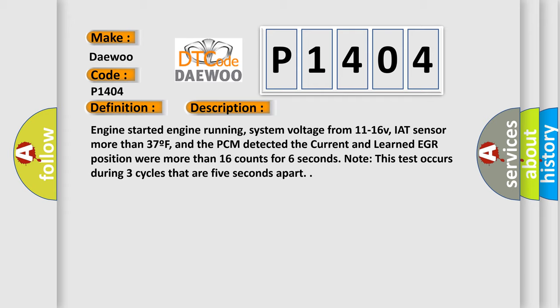Engine started, engine running, system voltage from 11 to 16 volts, IAT sensor more than 37 degrees Fahrenheit, and the PCM detected the current and learned EGR position were more than 16 counts for 6 seconds. Note this test occurs during three cycles that are 5 seconds apart.